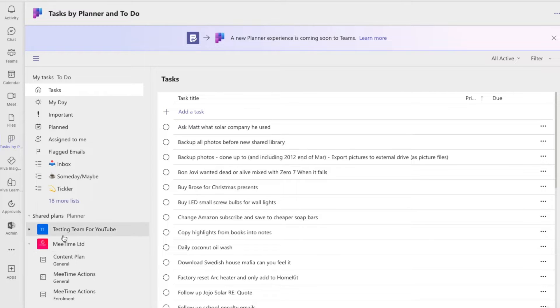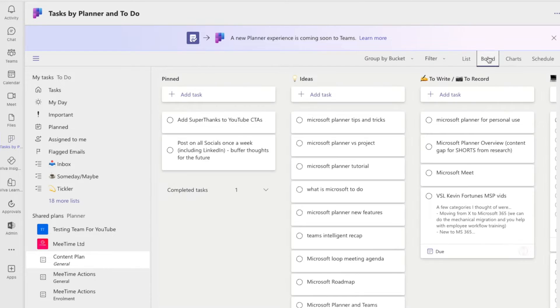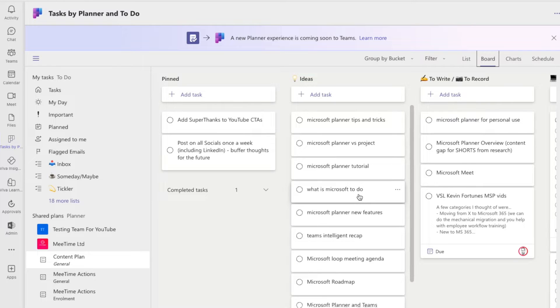Coming down into the Shared Plans section: you can add a Planner plan into a team. Every team has a default plan when you set it up and you can create as many as you want. In this team we've got three different Planner plans, though one is the same plan in two different channels. The default jumps into a list view, but you can view it as a board and drag things around — this is the one I use for creating YouTube content.